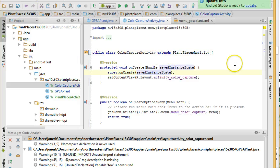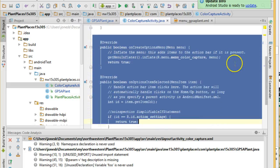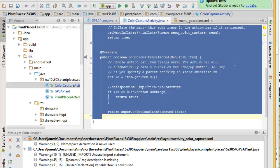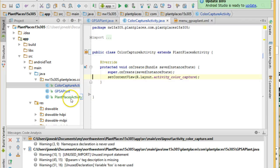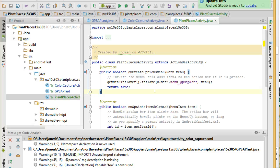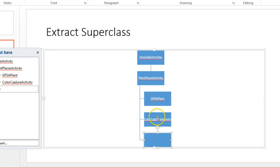Now, at this point, we can clean up the Color Capture Activity. We no longer need to override these two methods. So, you see I highlight them, and I delete them. Now, I have a much smaller class because all of the shared information is in this thing called Plant Places Activity, which is the activity that both of these classes are sharing together.